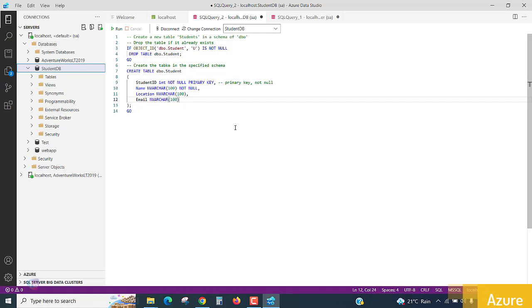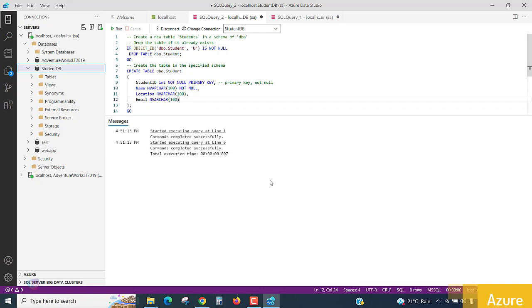Now just run the query. Selected query, total execution time it is taken. The query is executed successfully.